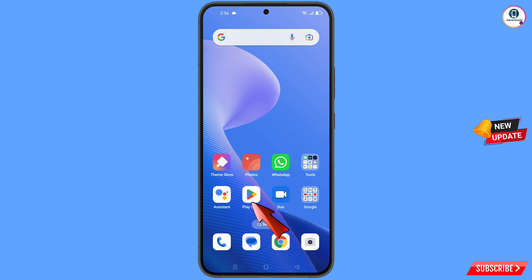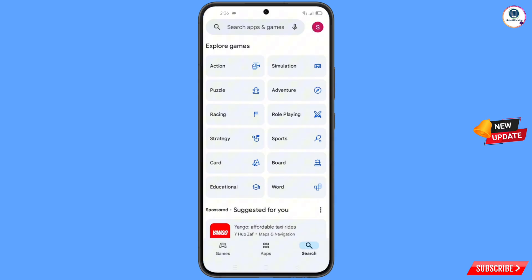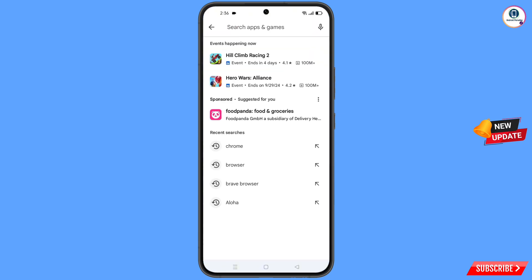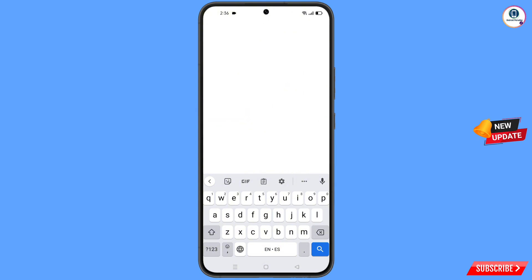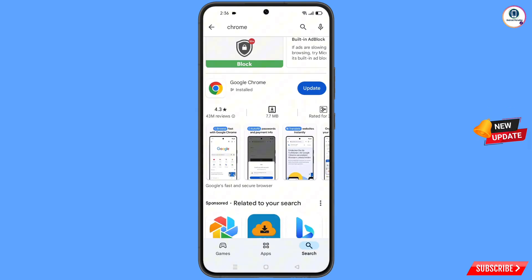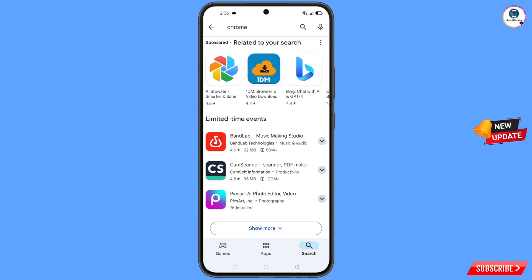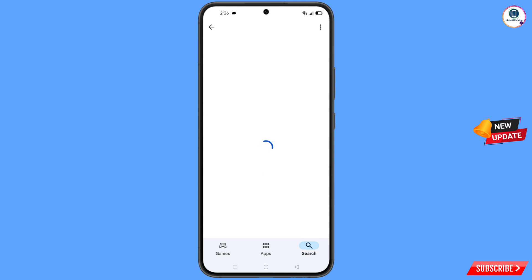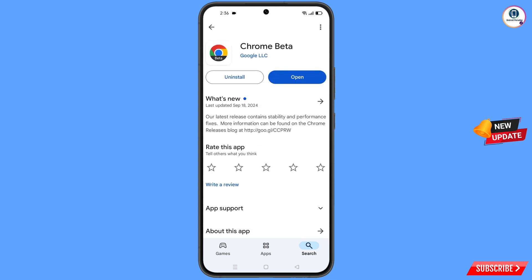Now open the Google Play Store and search for Chrome. Scroll down and here you will see Chrome Beta — tap on it and download and install this browser. After installation, open this browser.